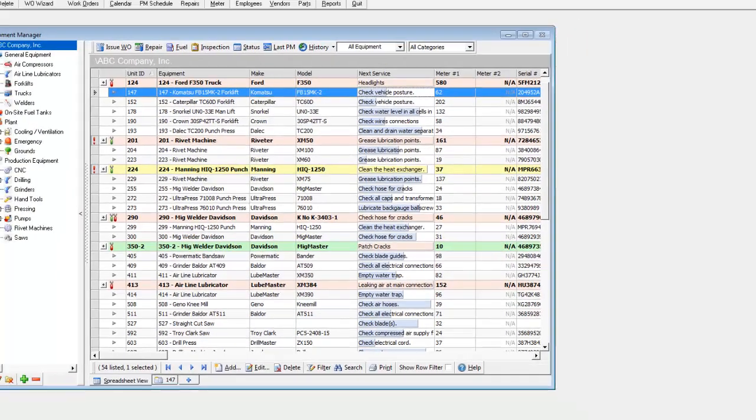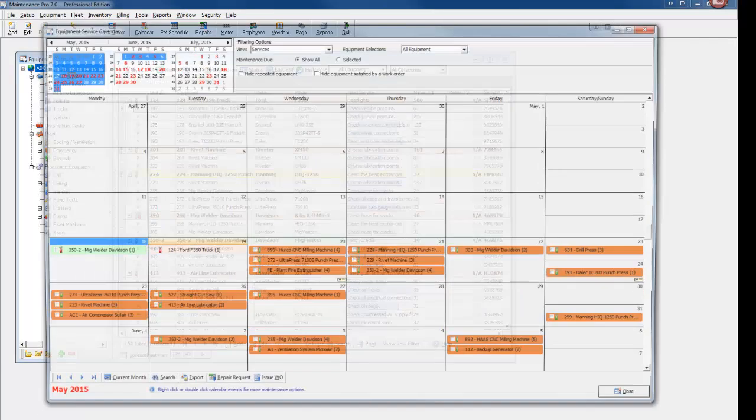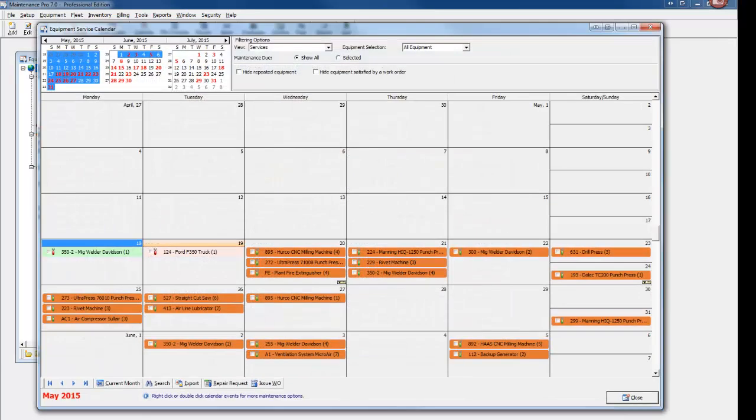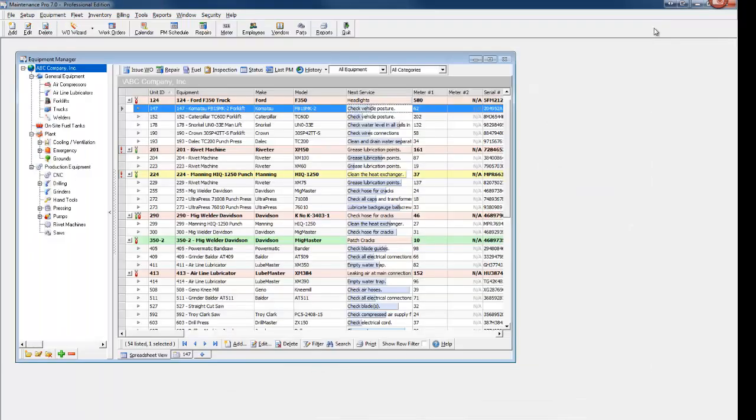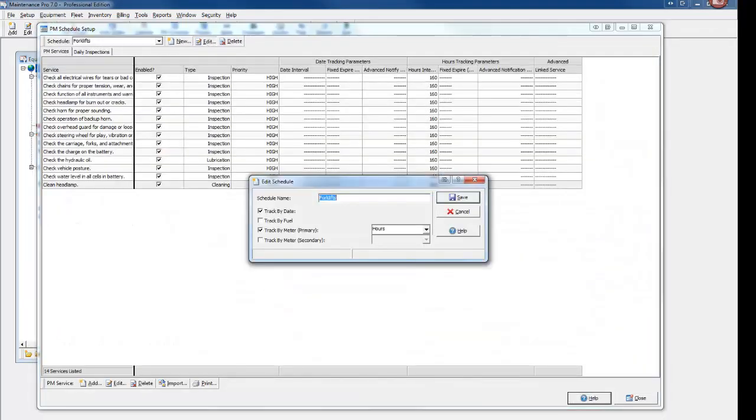These are only a few highlights of program improvements in Version 7. The calendar has been enhanced to show work orders and fuel. Preventive maintenance intervals can now be tracked based on fuel consumption.